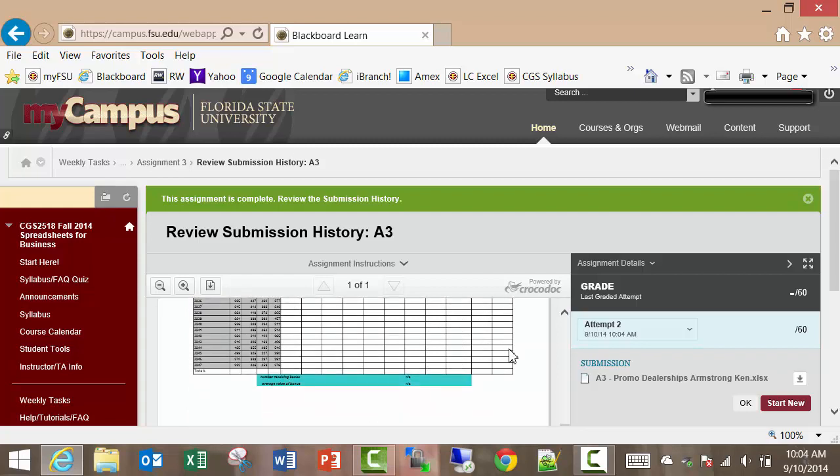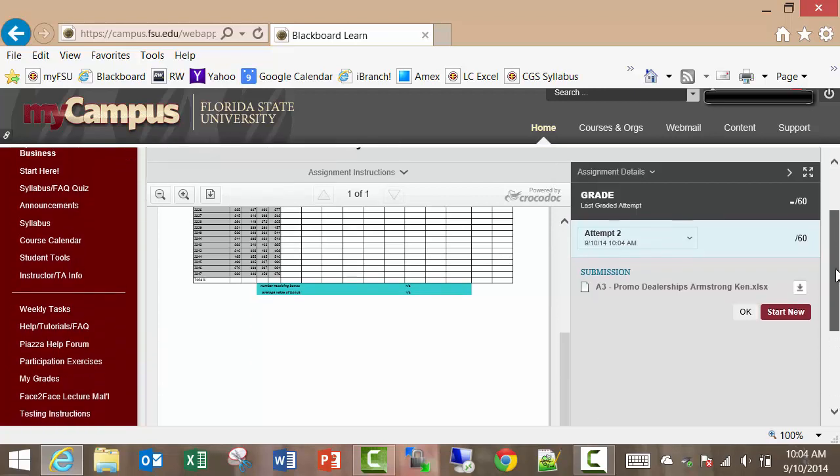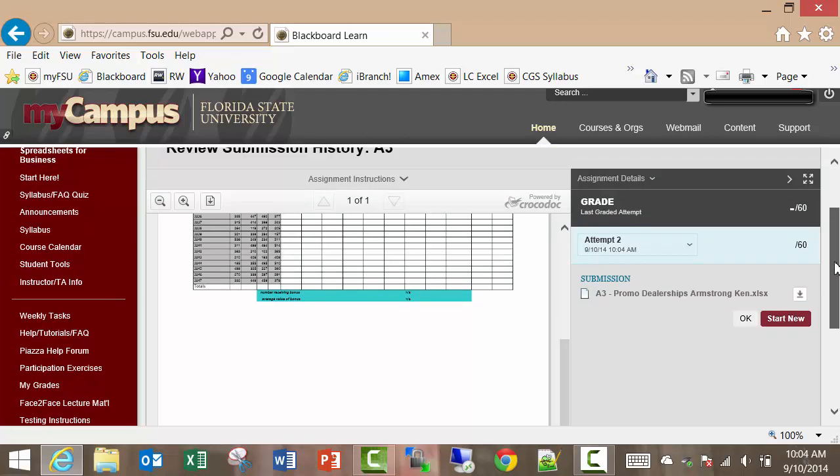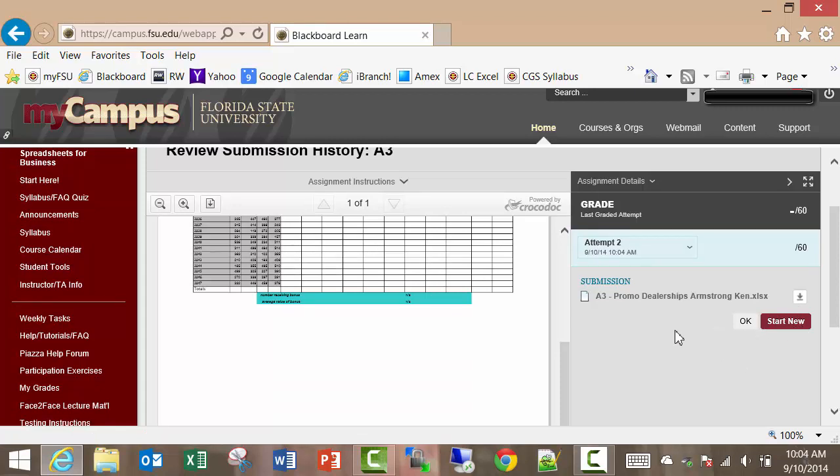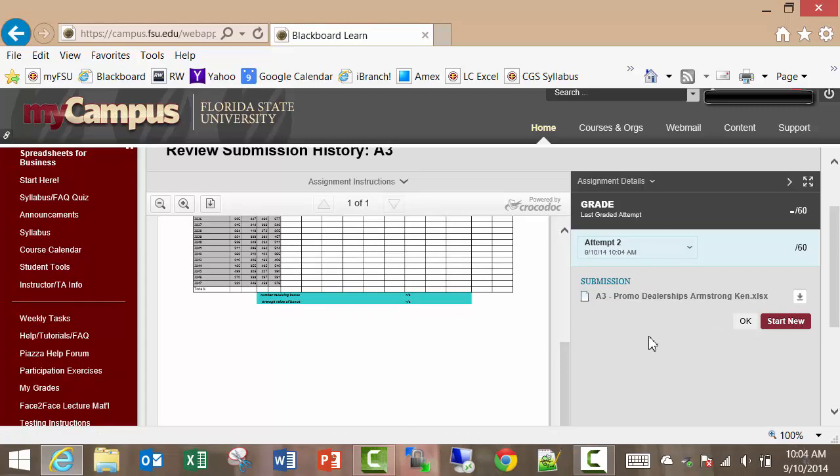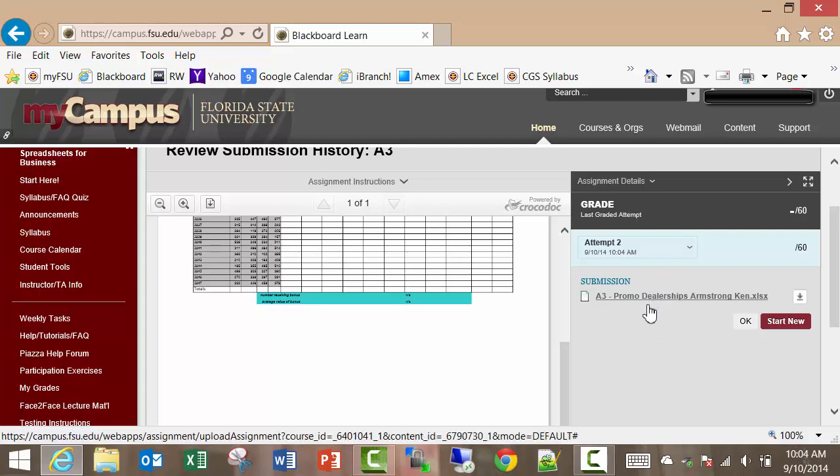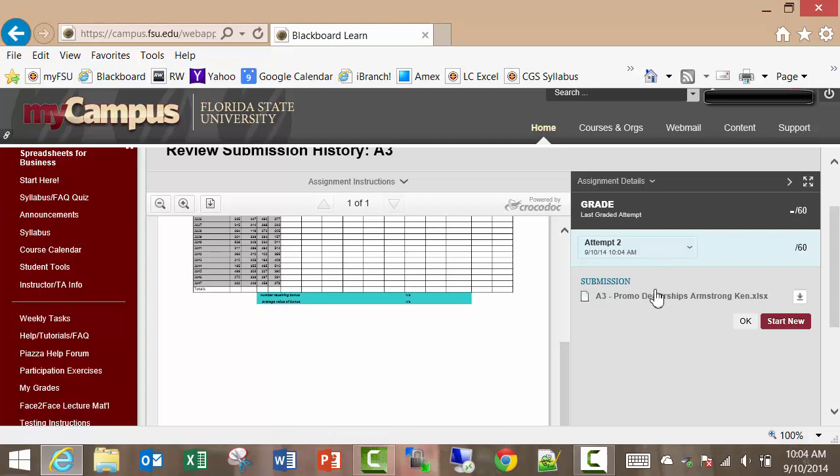So that's a quick way to verify that you have submitted the file, and you can resubmit it if you need to. And you can start new submissions. You can submit things as many times as you want. Just to let you know, we're only going to look at and grade the last one. So if you submit four different assignments, we're only going to look at and download and grade the last one.